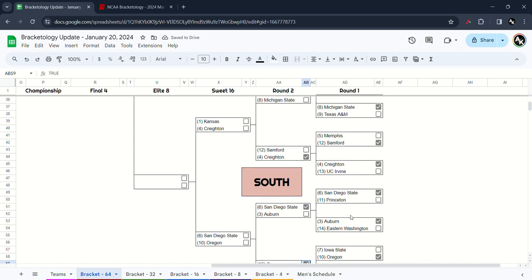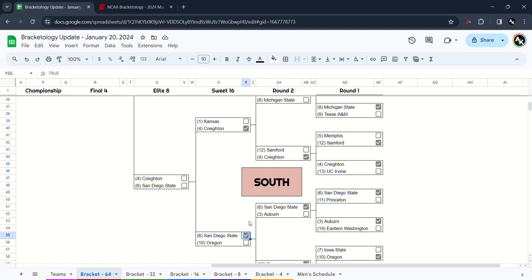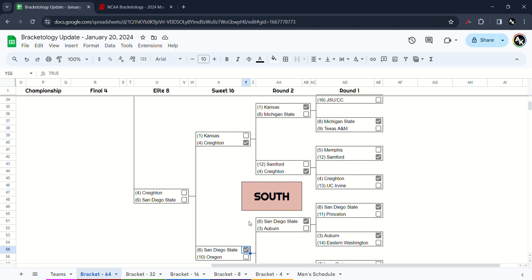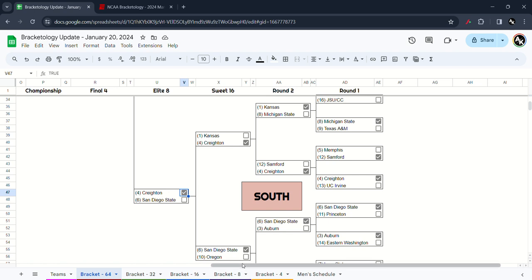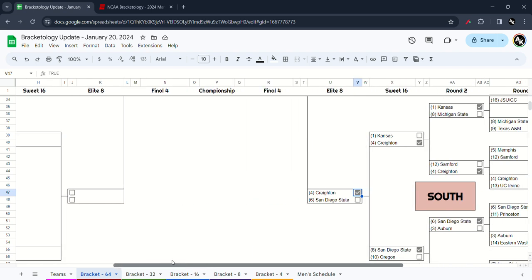Next up in the Sweet 16 in the South, I have the upset there as Creighton beat Kansas and San Diego State beats Oregon. In the Final Four of the South on the line in the Elite 8 spot, Creighton and San Diego State rematch of the Elite 8 in the East. And this time I'm going to take the revenge as the Blue Jays defeat San Diego State. I hope early afternoon I can see Creighton will win to get the bounce back against San Diego State.